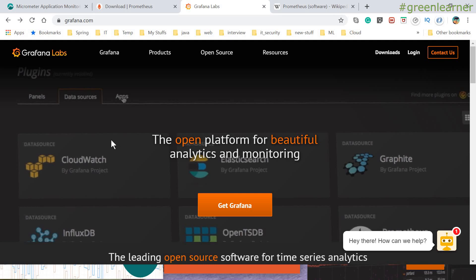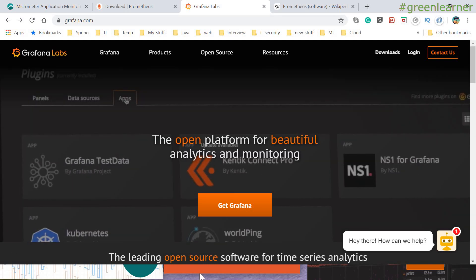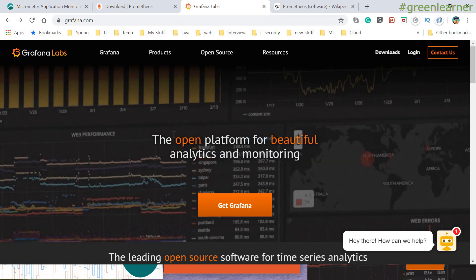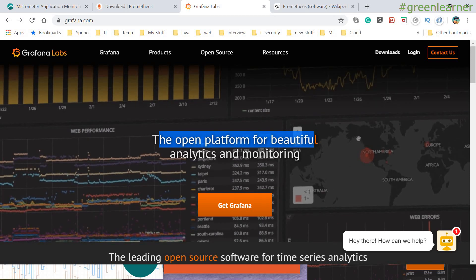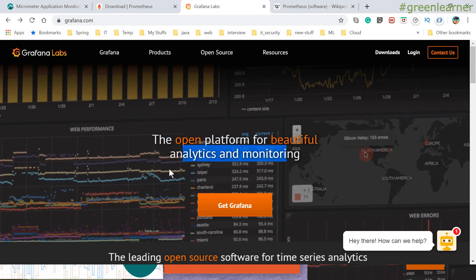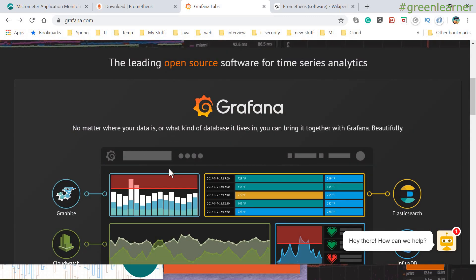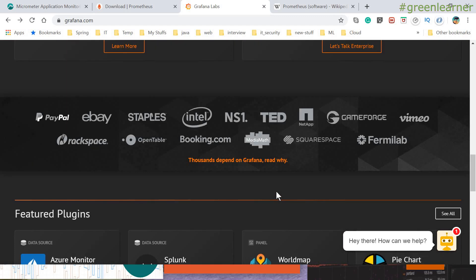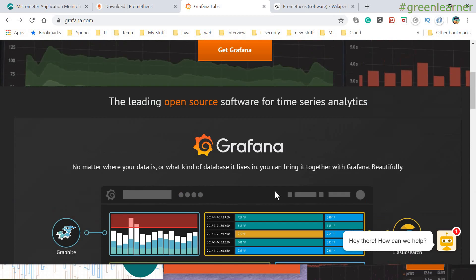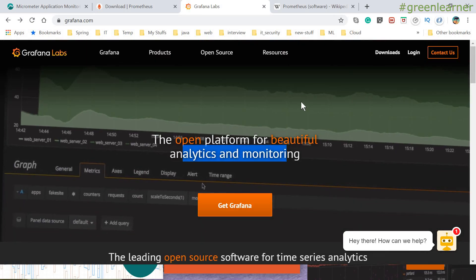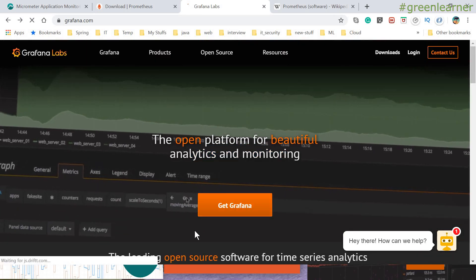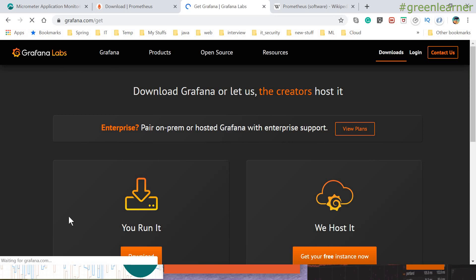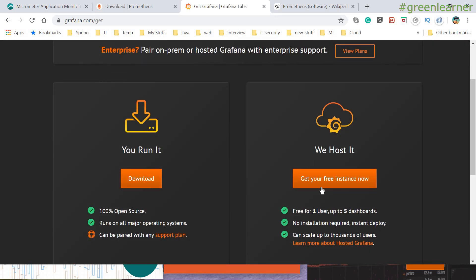This is the official page of Grafana where they have 'Get Grafana' and describe it as an open platform for beautiful analytics and monitoring. You can go ahead and get more information about Grafana here.